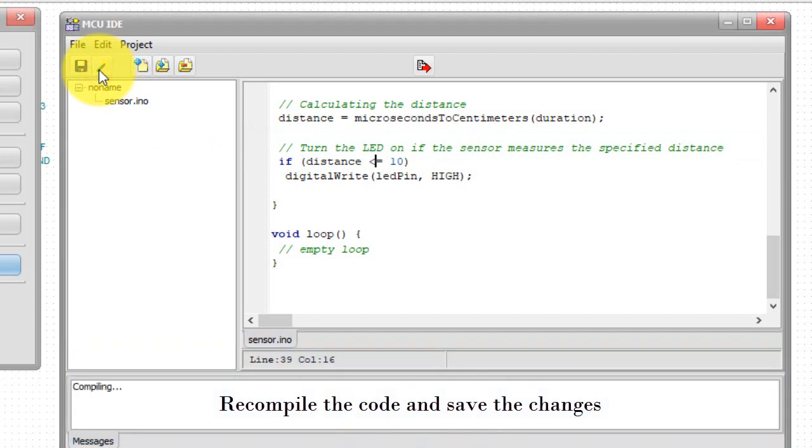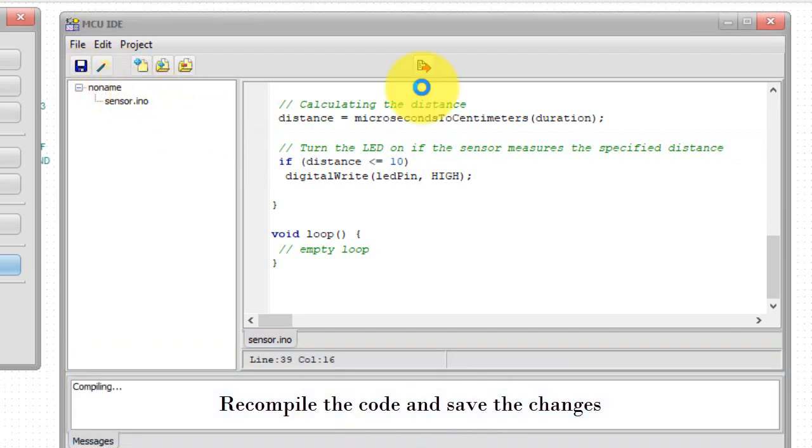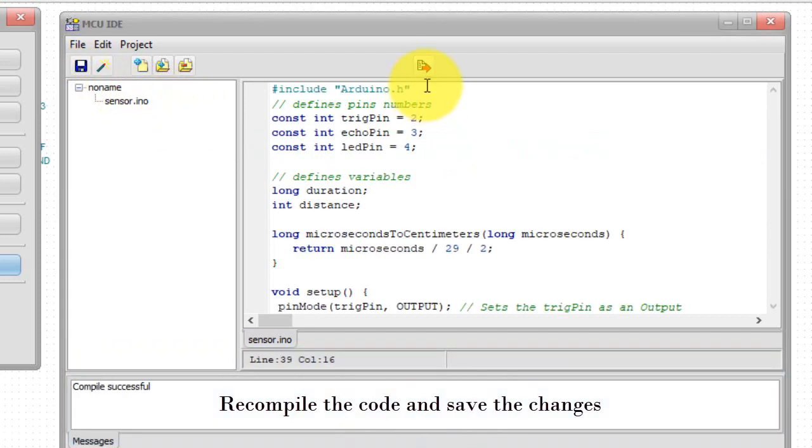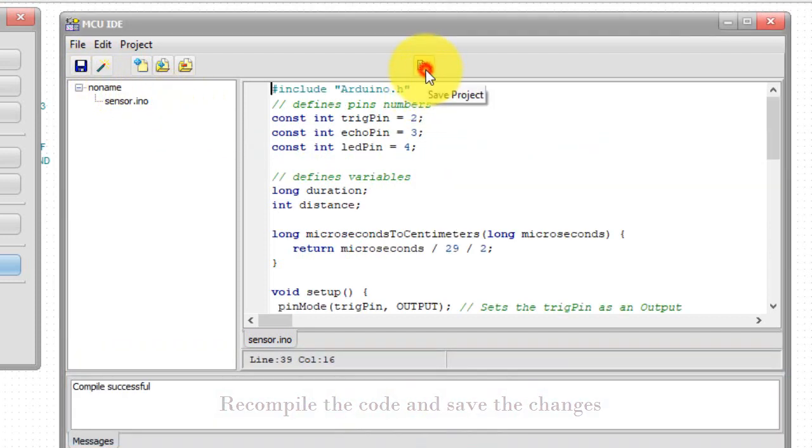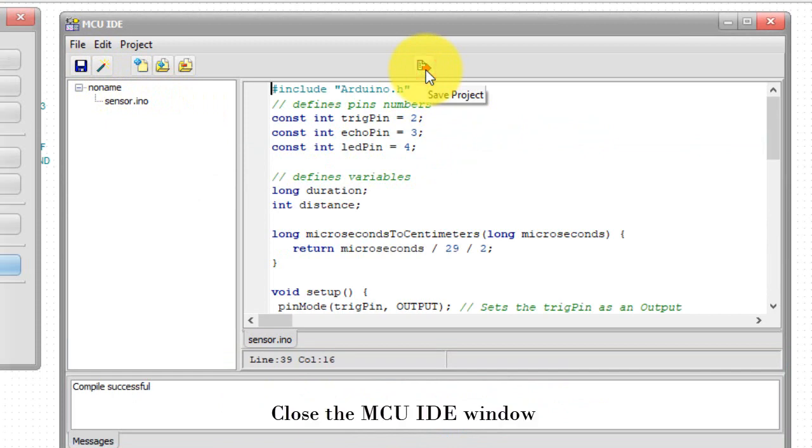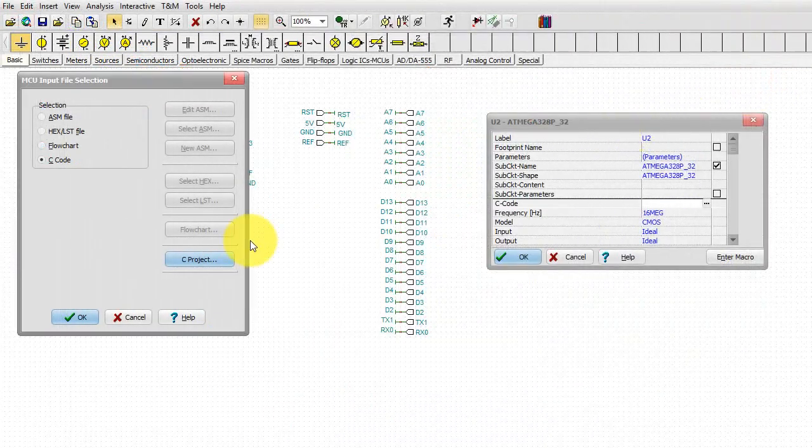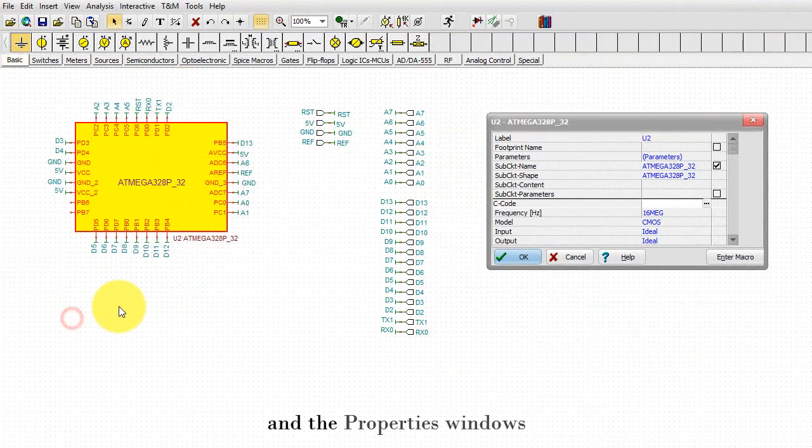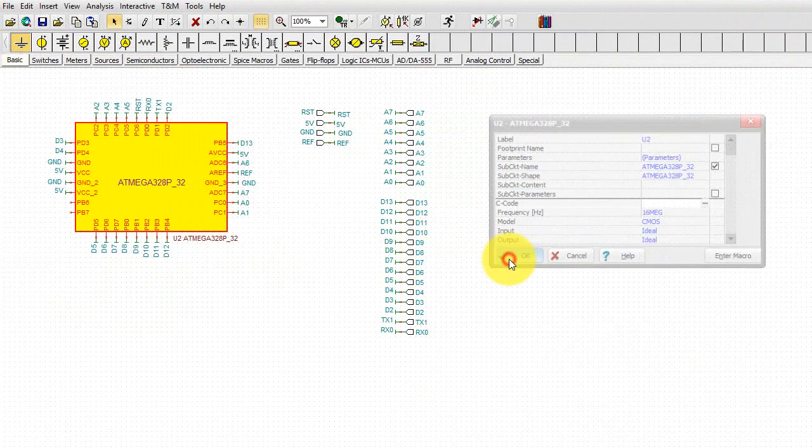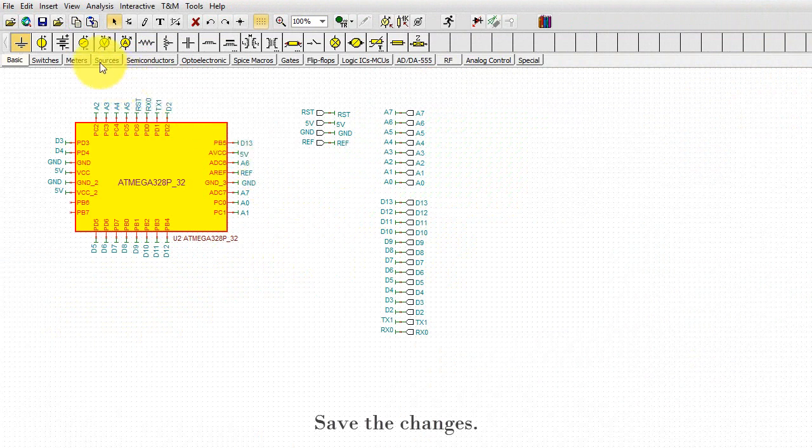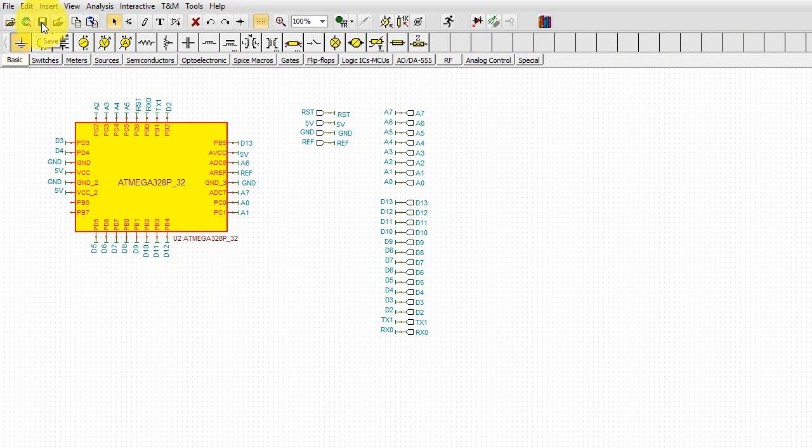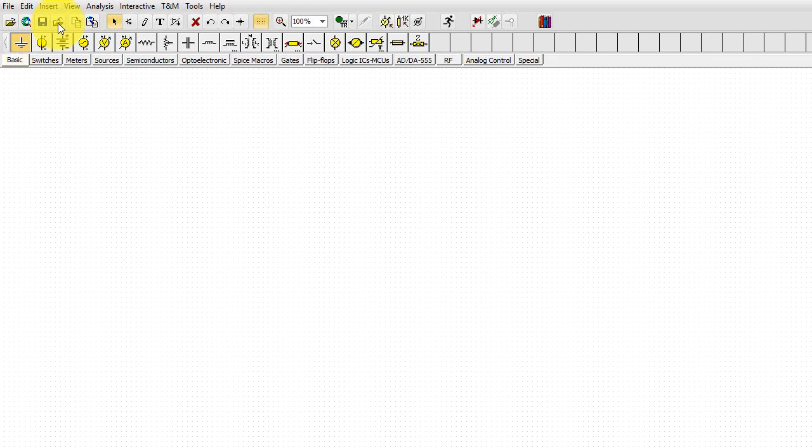Recompile the code and save the changes. Close the MCU IDE window and the properties window. Save the changes. Then close the macro.